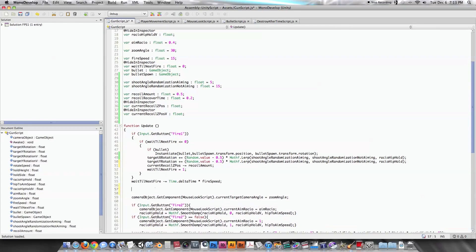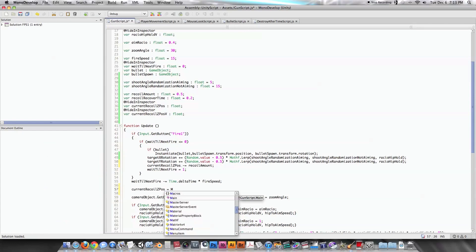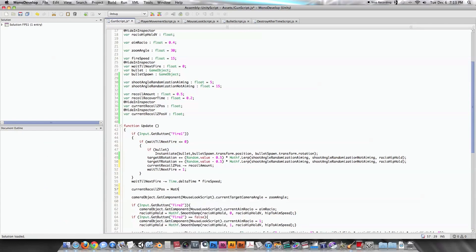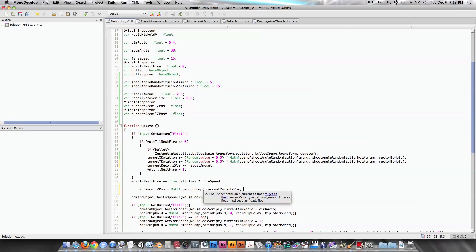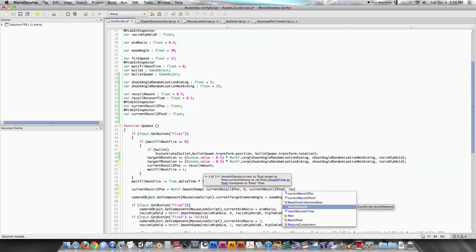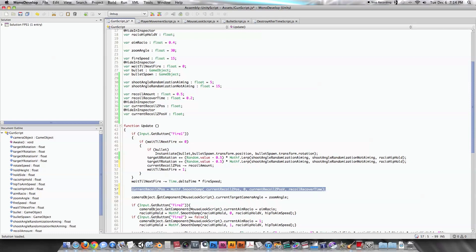Now we need the smooth damp function to move current recoil Z position back to 0. So: current recoil Z position equals Mathf.SmoothDamp, passing current recoil Z position as the current value, 0 as the target, current recoil Z position velocity as the velocity reference, and recoil recover time as the smooth time. Now the recoil Z position will smoothly damp back to 0 and subtract recoil amount every time we shoot.